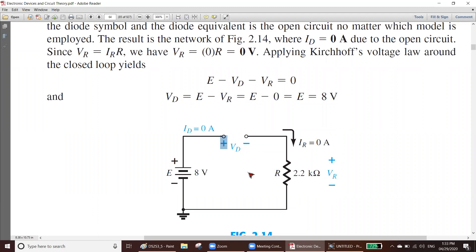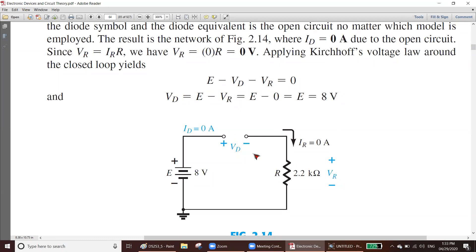Applying KVL — Kirchhoff's Voltage Law: E minus VD minus VR equals zero. Here E is 8 volts and VR is 0 volts. Rearranging: VD equals E minus VR, so VD equals 8 minus 0, which equals 8 volts. So VD is 8 volts, VR is 0 volts, and the current ID is zero amperes.